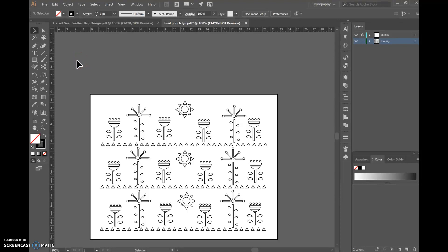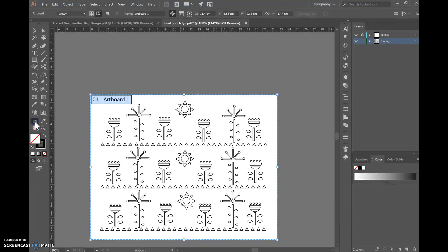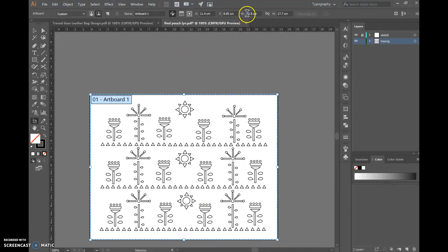So today we're going to learn how to prepare our file for the laser cutter project. The first thing we need to do is go to the left menu and click on this tool here, which is the artboard tool, and make sure our design is the correct sizes for our project.